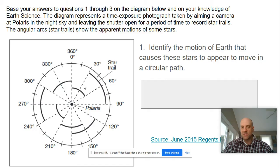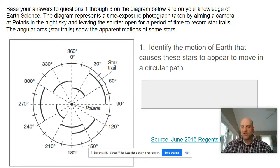Here's another example. We need to know that star trails are the result of Earth's rotation. In this case, we see that this star trail is starting at 30 degrees, ending at 90 degrees. This one starts at zero and ends at 60. All of the star trails are 60 degrees of arc across the sky. If we divide that by Earth's rate of rotation — 15 degrees per hour — we can determine that the camera lens was held open for a period of four hours.